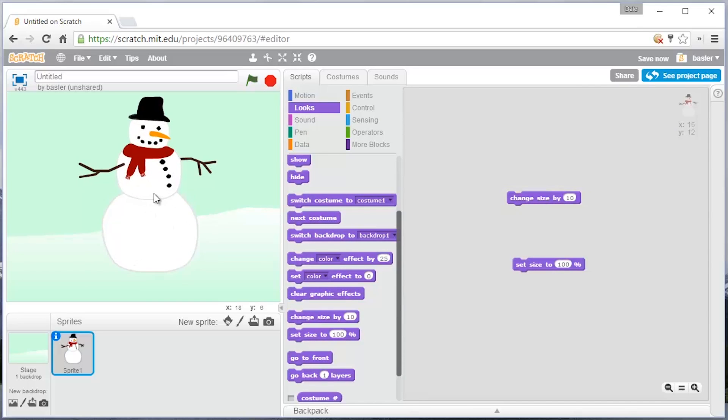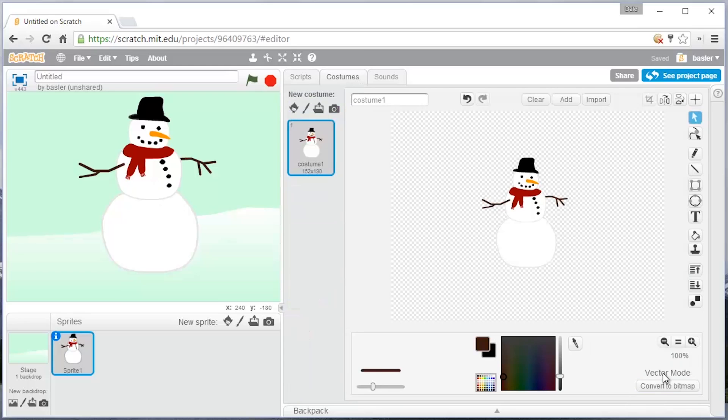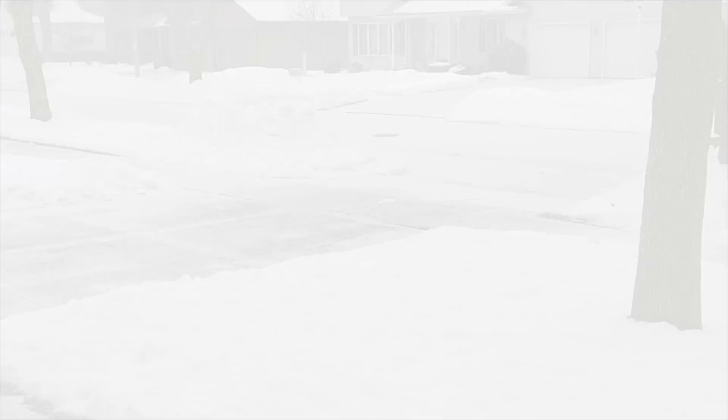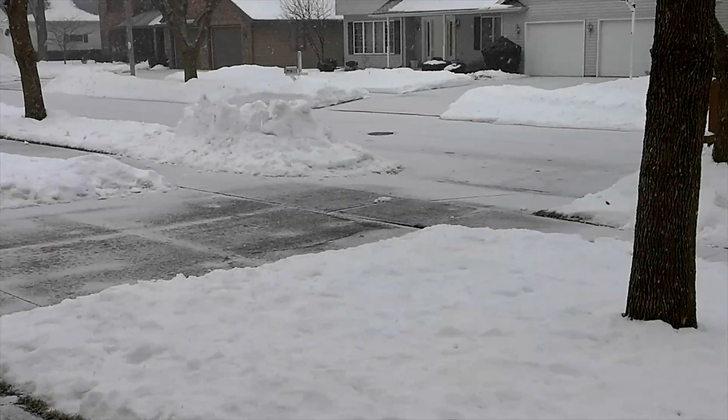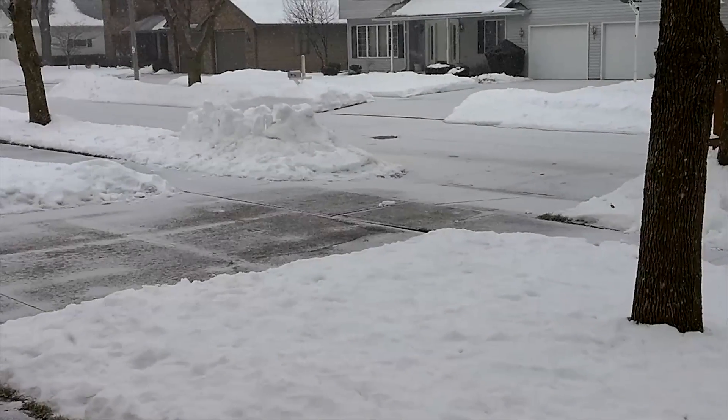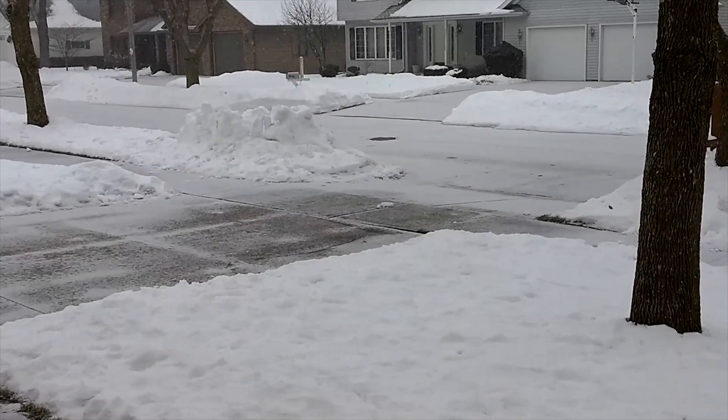All right. So that's how you make a snowman or any kind of character in Scratch using, most importantly, the vector mode just by putting shapes together. Hope you like it. Go off and make a character of your own. It has begun.